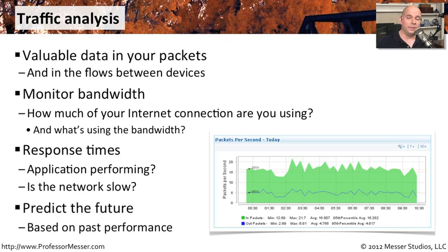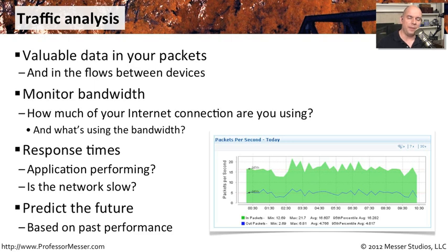By gathering all of this information over a long period of time, you can now start to trend what might be happening on your network and perhaps even predict the future of where things are happening.